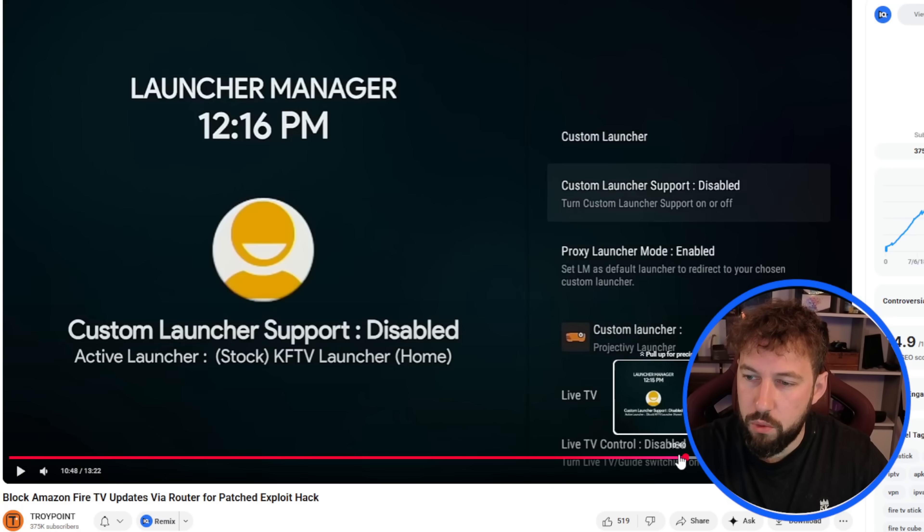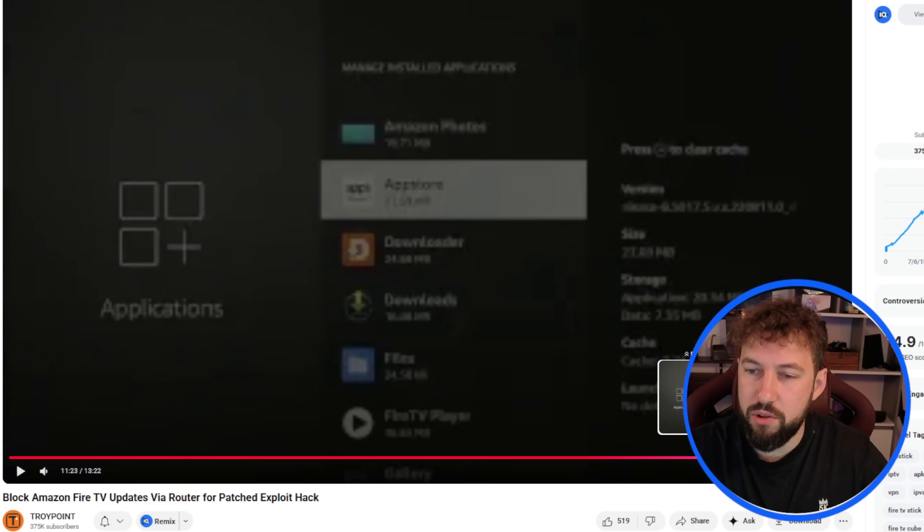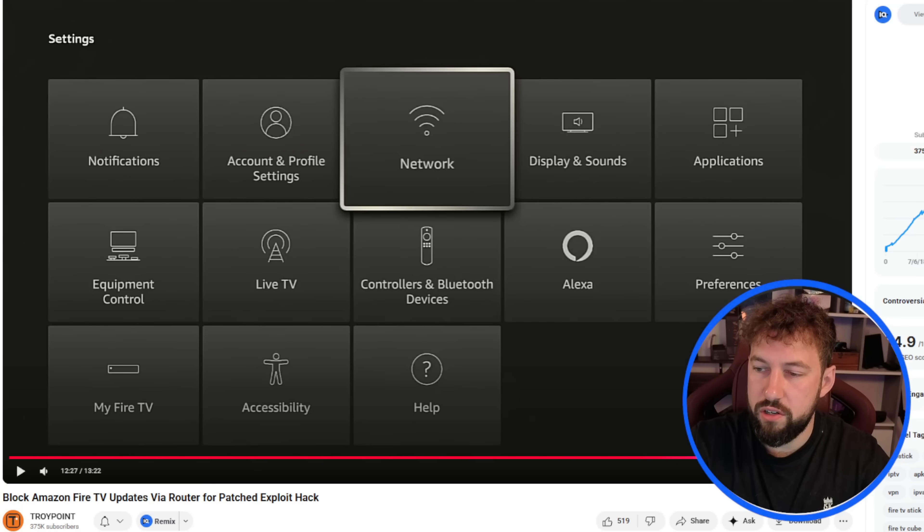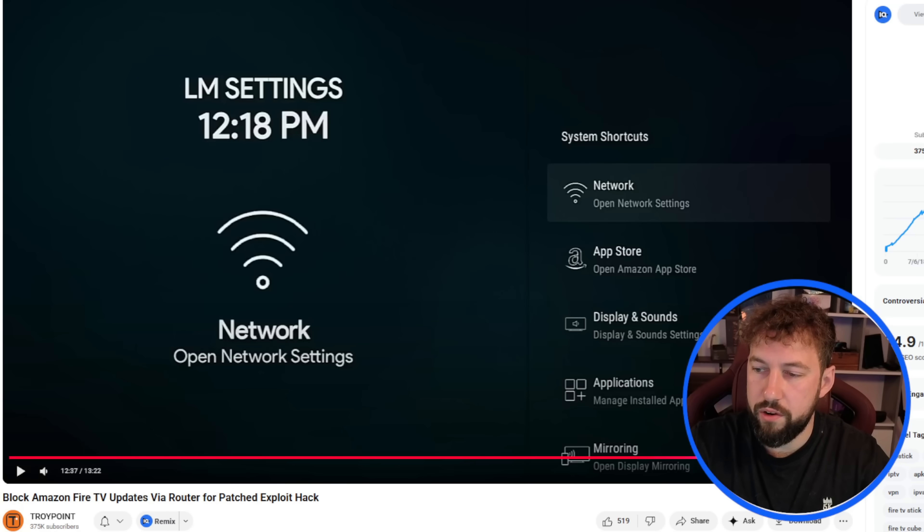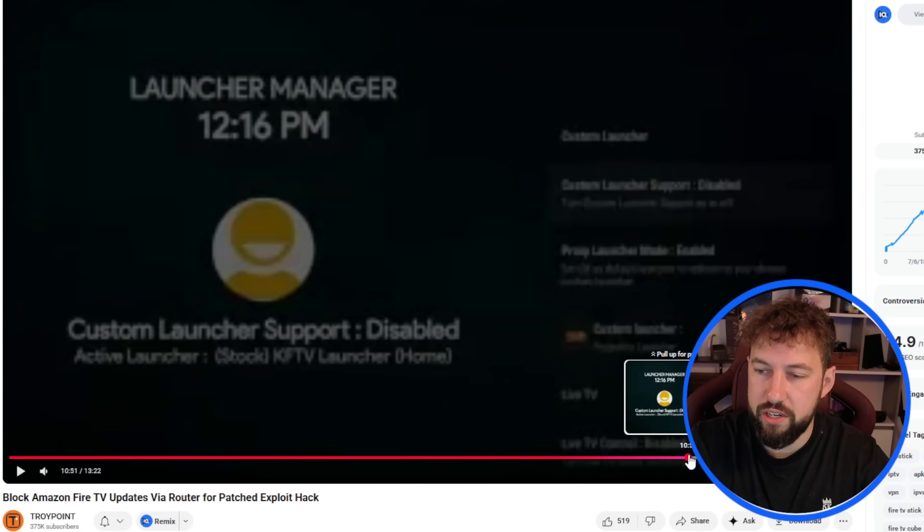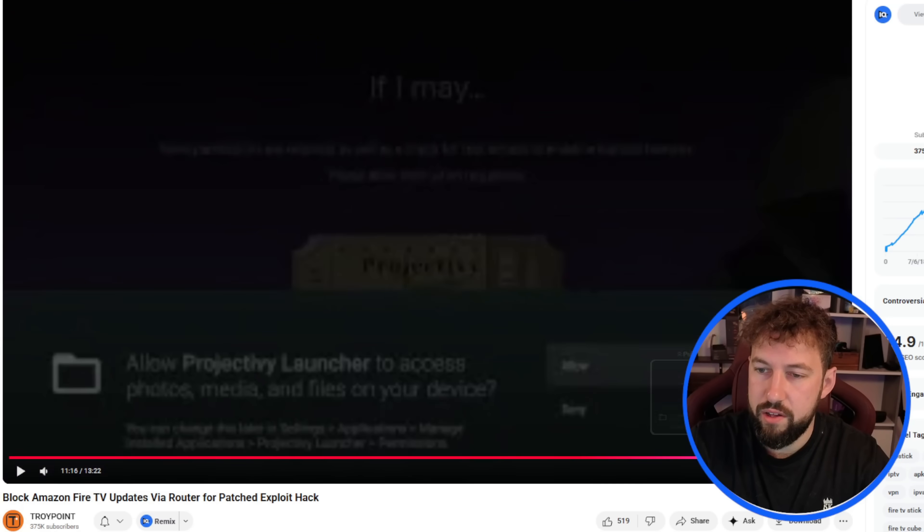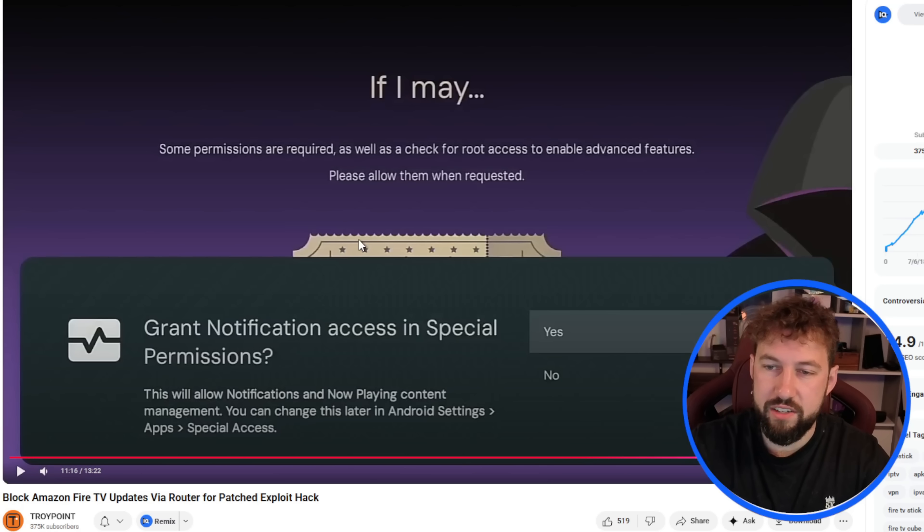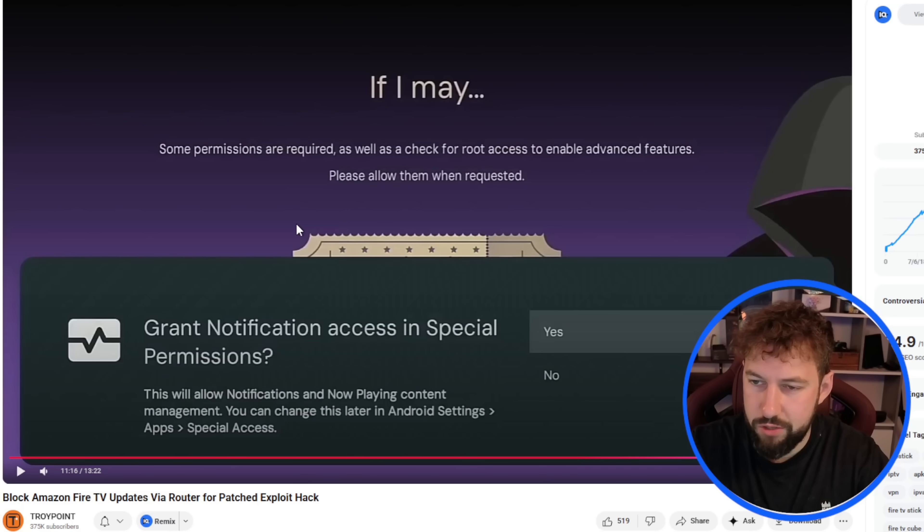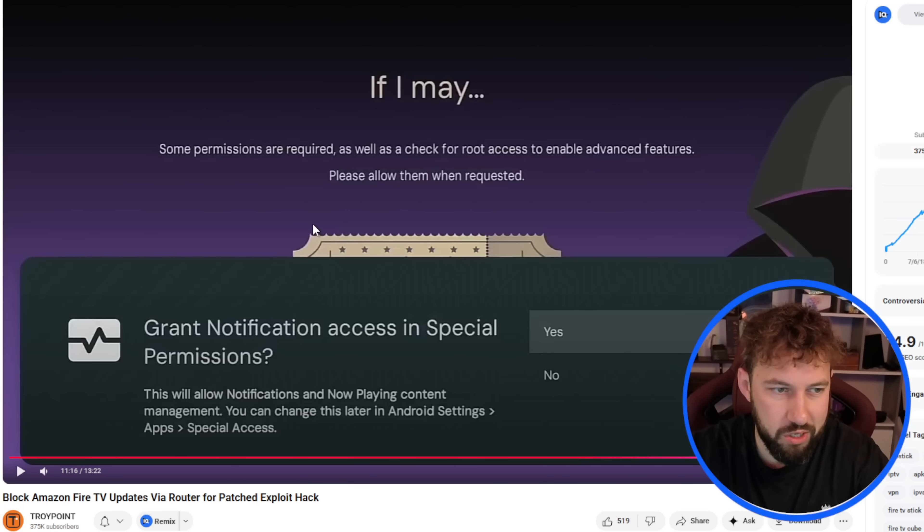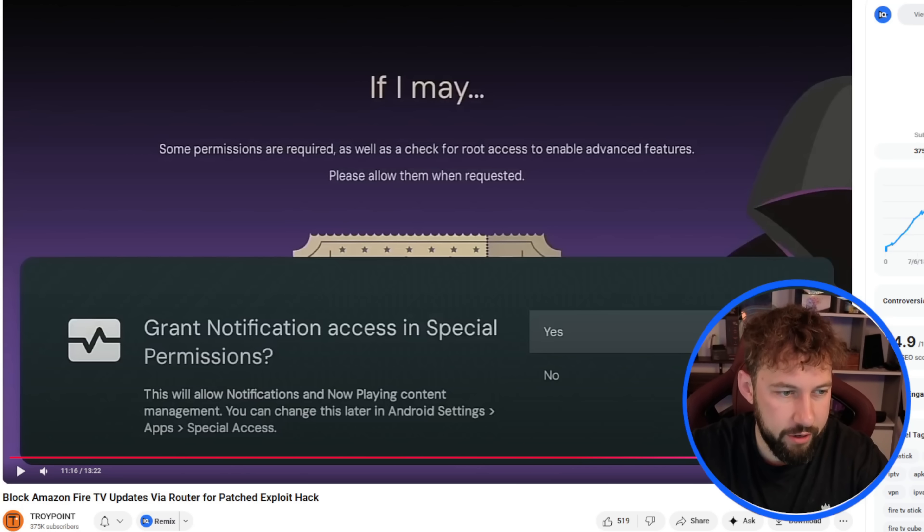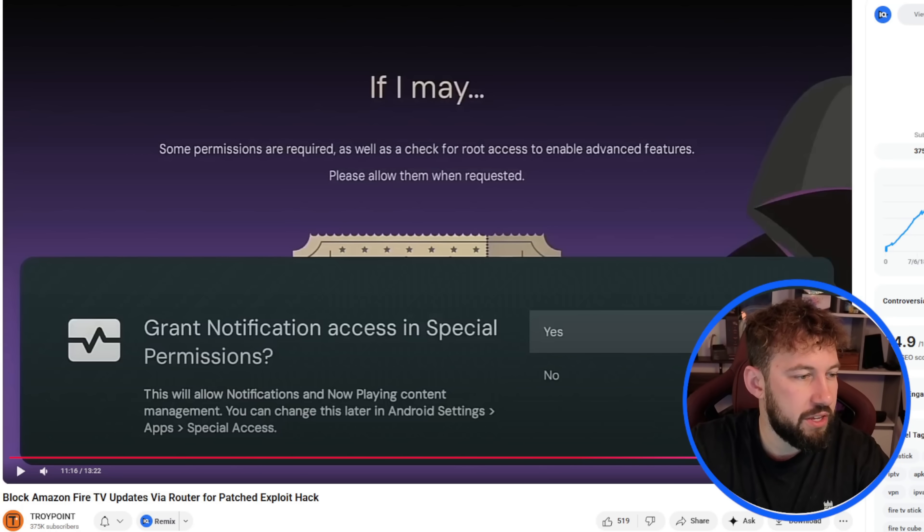So once you have those disabled, he's easily able to use a custom launcher. So if we go forward here a little bit, I don't know if he actually shows it in here. But this is his custom launcher here. And he's able to access it and just pretty much use a custom launcher, which has been blocked on Fire TV devices for years now. So that's pretty much everything today, guys.